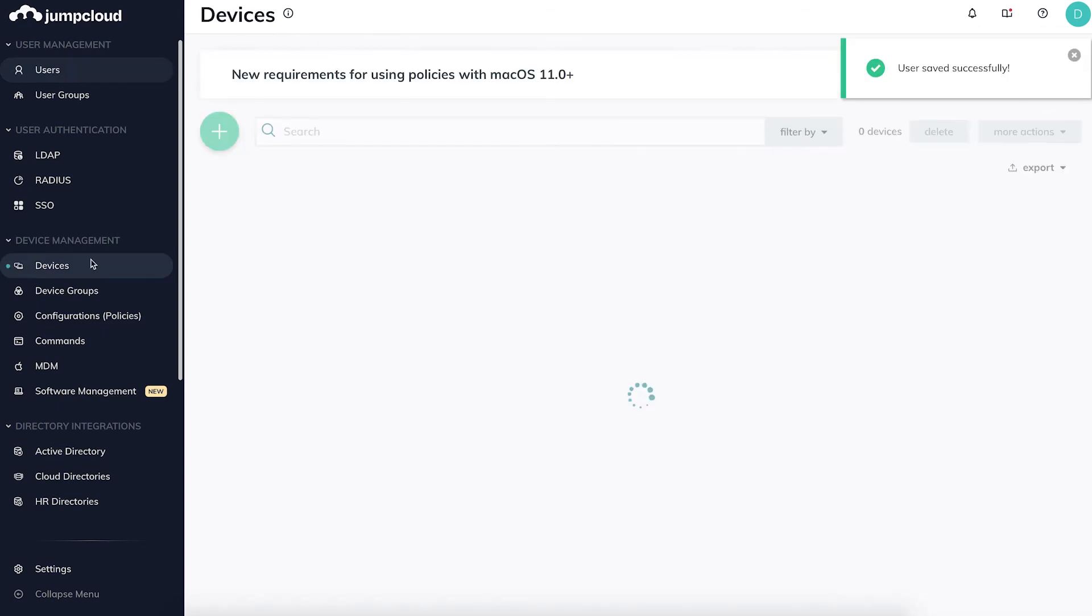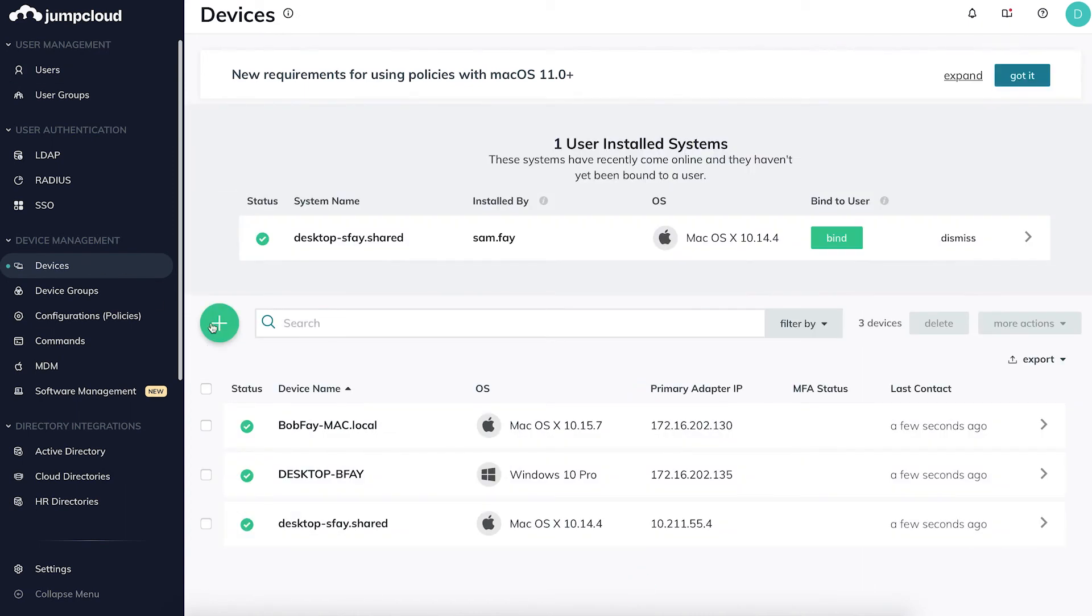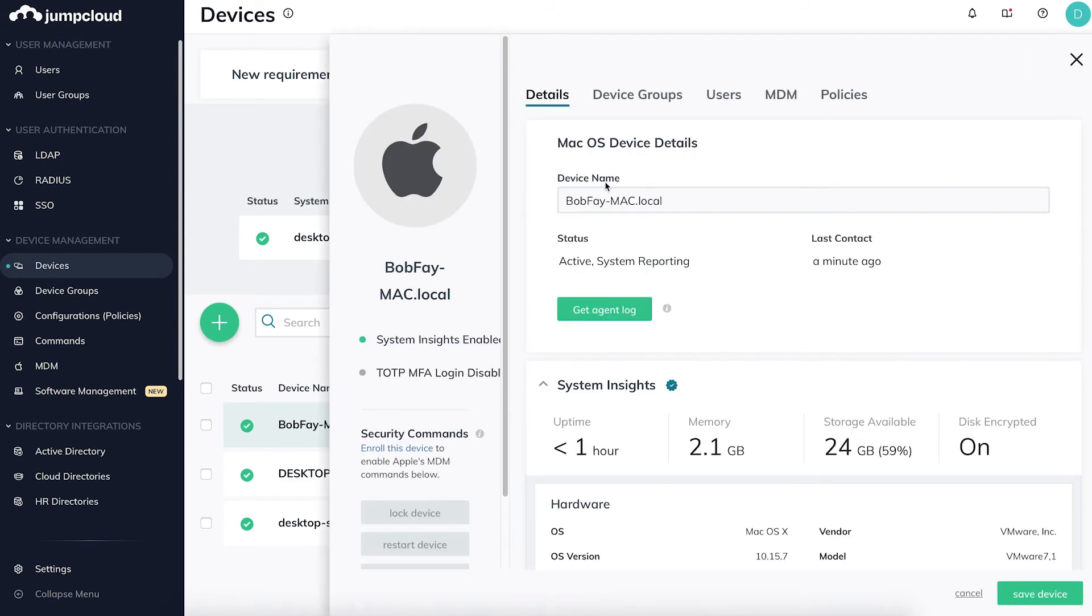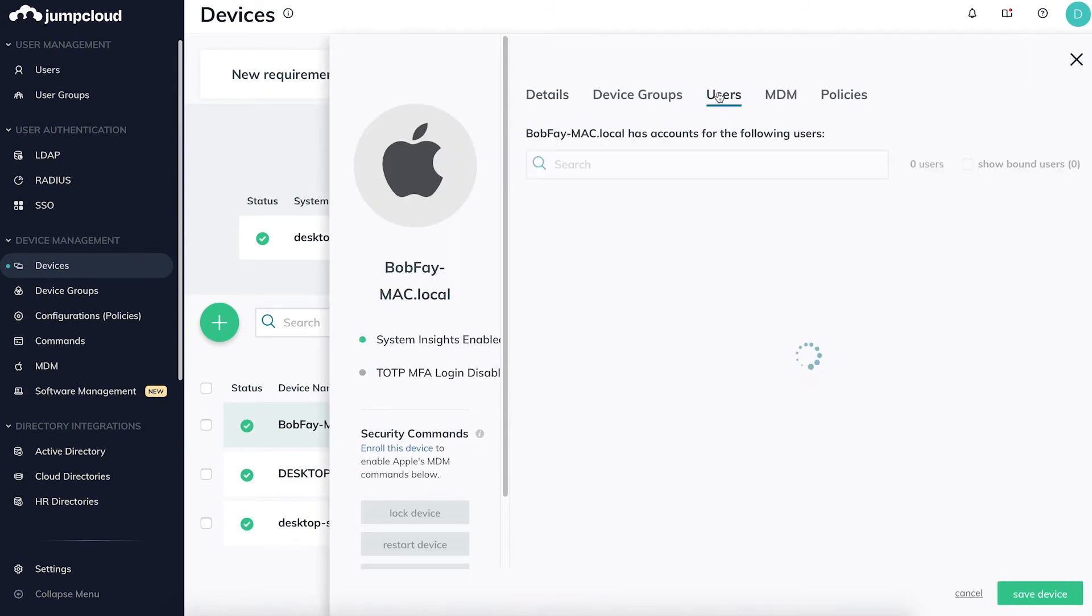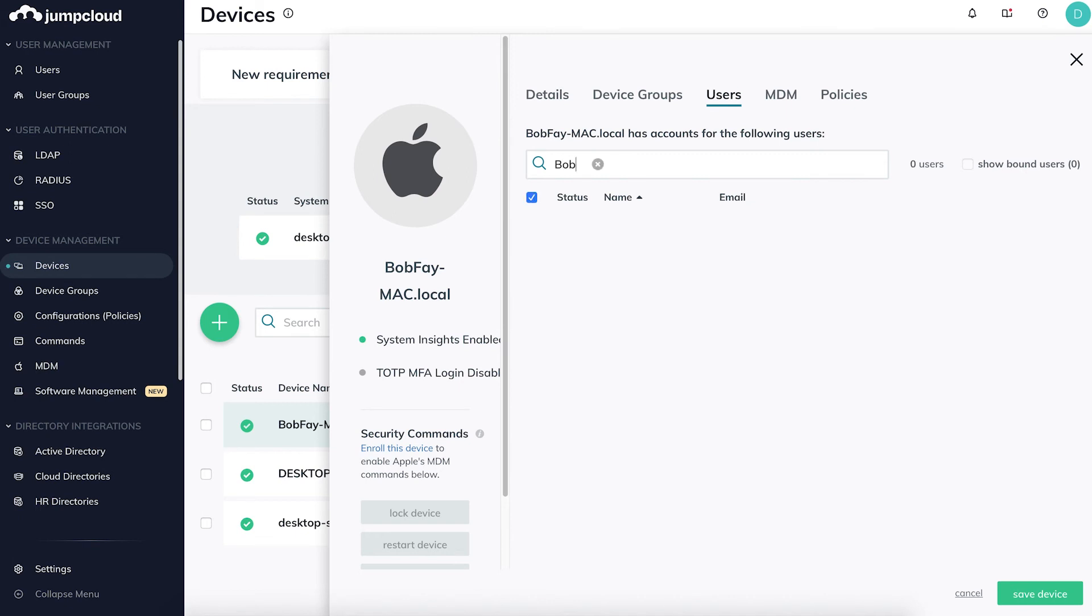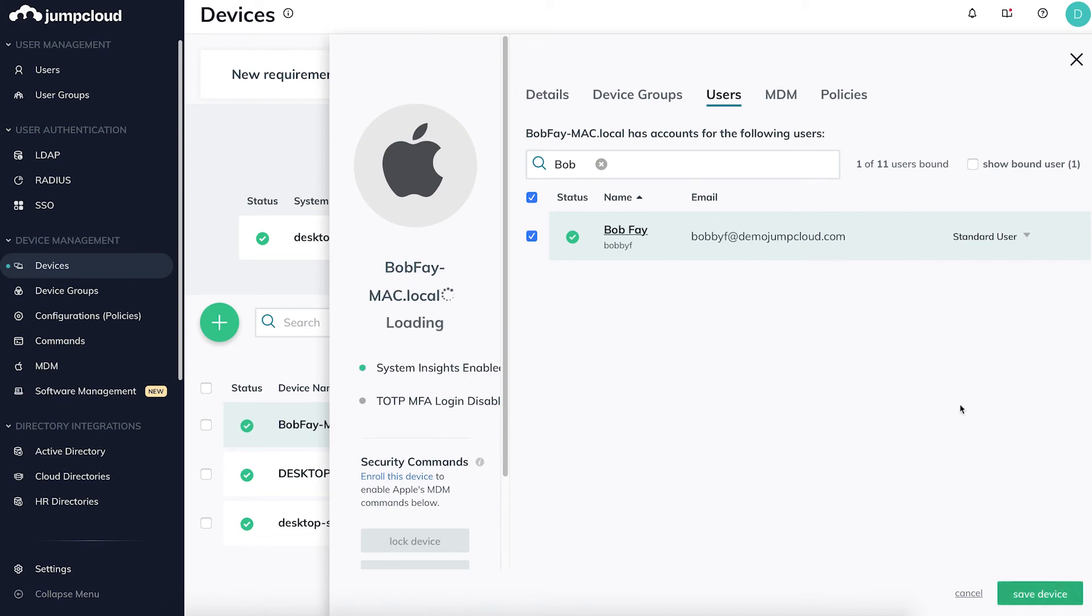To bind this user's JumpCloud account to his JumpCloud device, click on the device, click on the Users tab, and select the user you'd like to bind. You can also promote or demote a user's privileges during this process as an administrator or a standard local user with no admin rights.